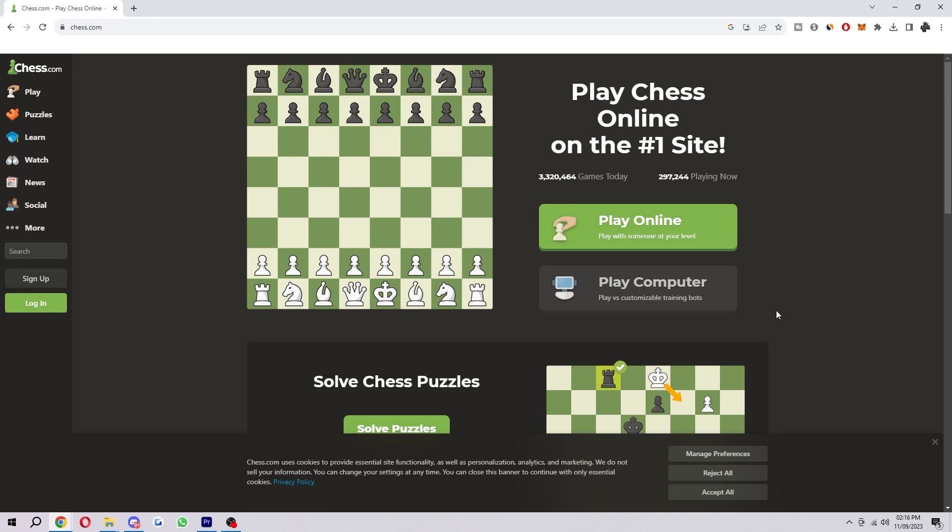Hello, welcome back to another video. Today I'm going to be showing you how you can draw arrows on Chess.com. This is very simple and easy to do, so make sure you watch right to the end so that you don't miss any steps.